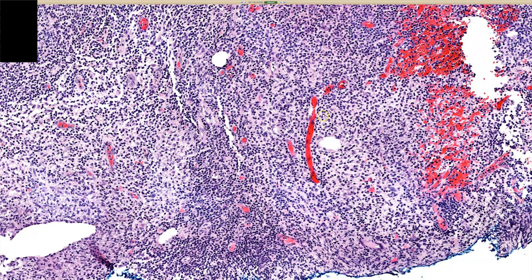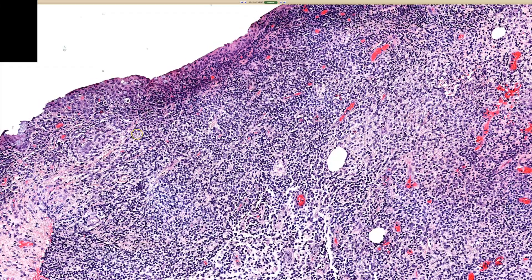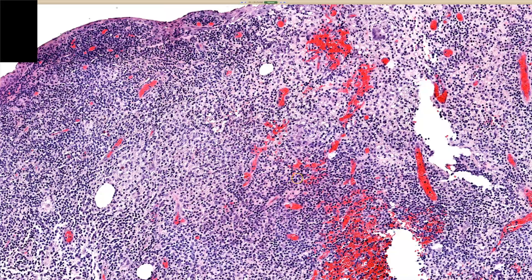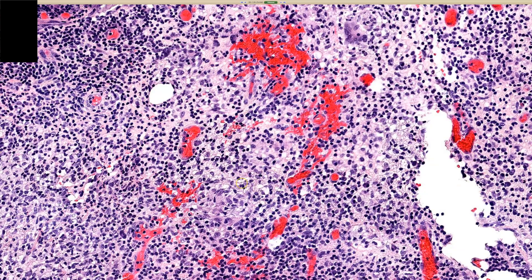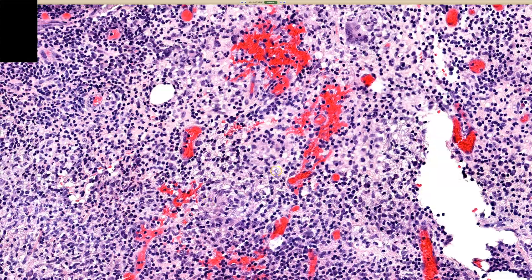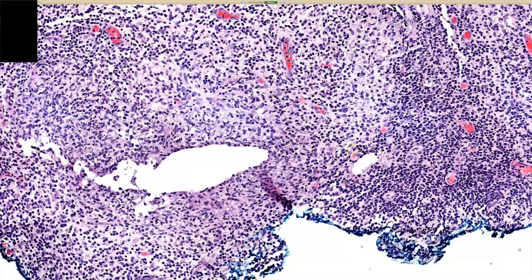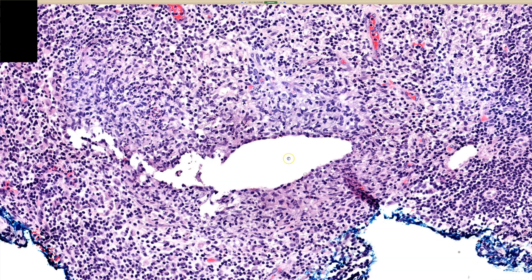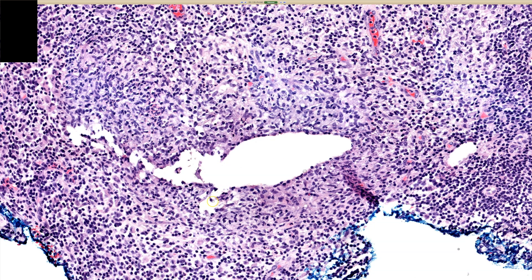Much of this is nonspecific — it's a bunch of lymphocytes and histiocytes. The classic finding we want to see is a lipogranuloma. Here we're getting some foamy histiocytes, telling us there's probably some lipid around here. And down here we're getting some granuloma with a kind of open, vaguely cleft-like space — probably there was some lipid material in here that washed out during processing. You can have variable amounts of lipid mixed with the granuloma.